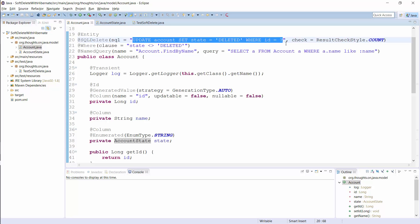That's all you need to do to create a basic soft delete implementation. But there are two other things you need to handle. When you delete an account entity, Hibernate doesn't update the value of its state attribute in the current session, and you need to adapt all queries to exclude the deleted entities.